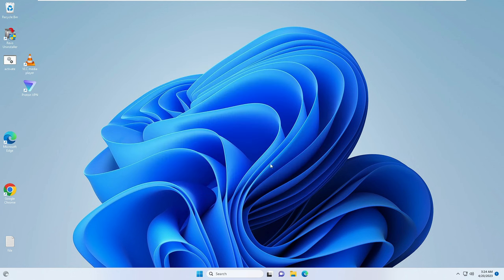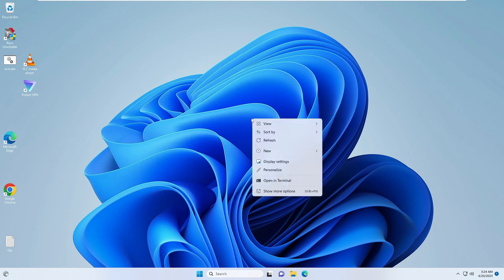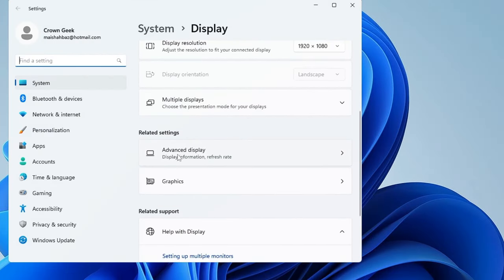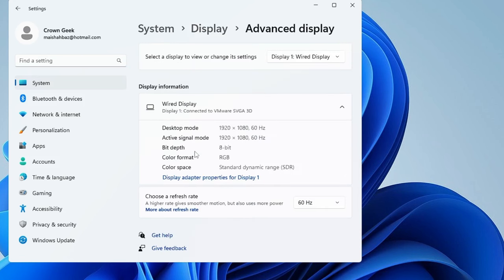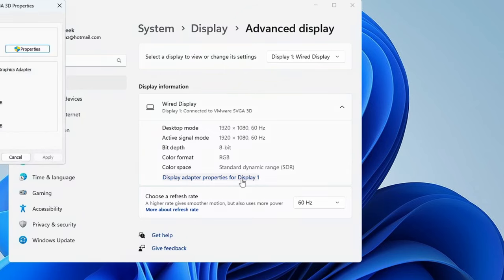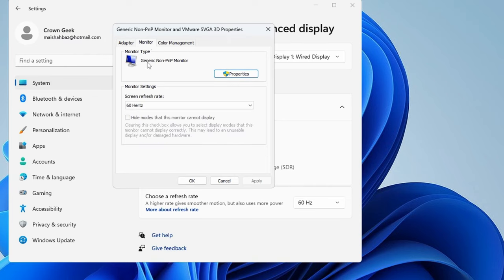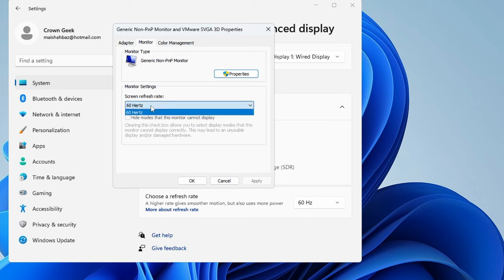Next, right-click on your desktop and choose Display Settings. Scroll down and find the Advanced Display option and click on it. Look for Display Adapter Properties for Display 1. Click on Monitor and make sure the screen refresh rate is set to 60 Hz — click the dropdown and choose 60 Hz.